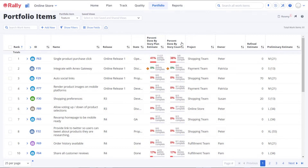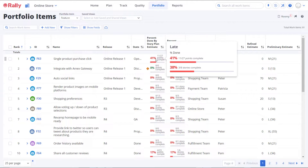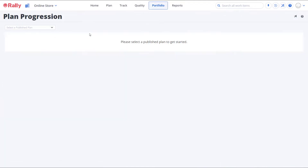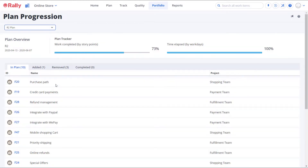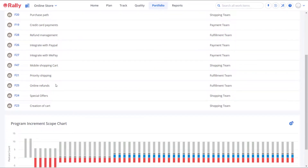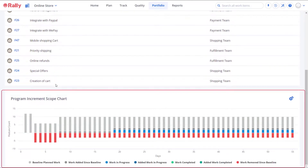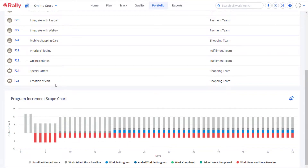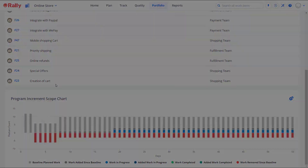At any point in time, the progress of the portfolio can be reviewed using the percent done measurements, the plan progression page, and the burn-up charts that are available in various pages and applications in Rally. Now it's time to get started with creating your portfolio items in Rally.